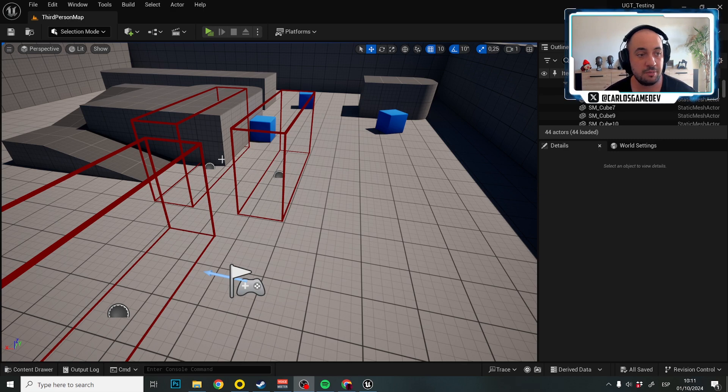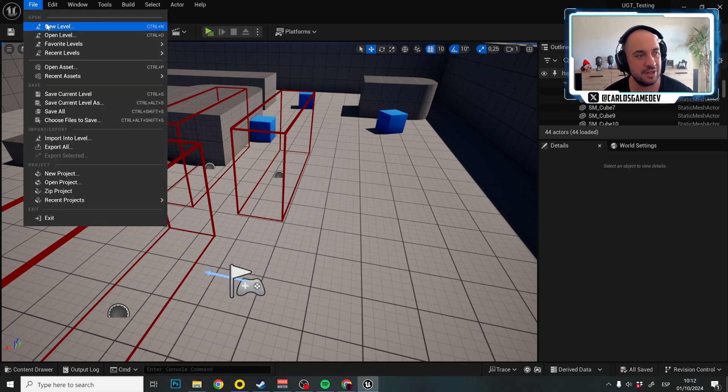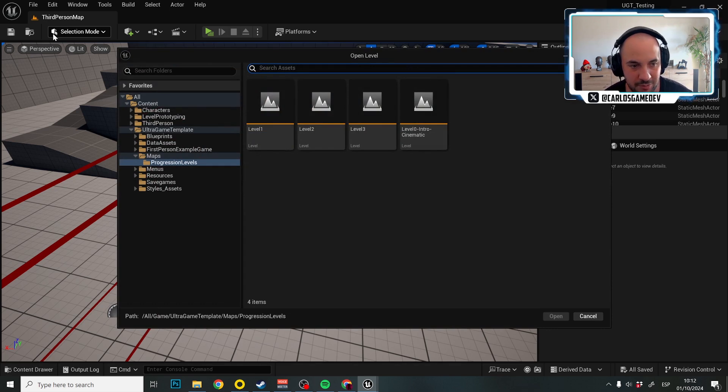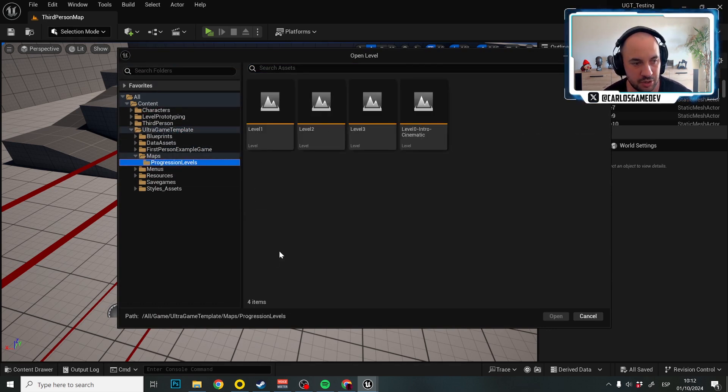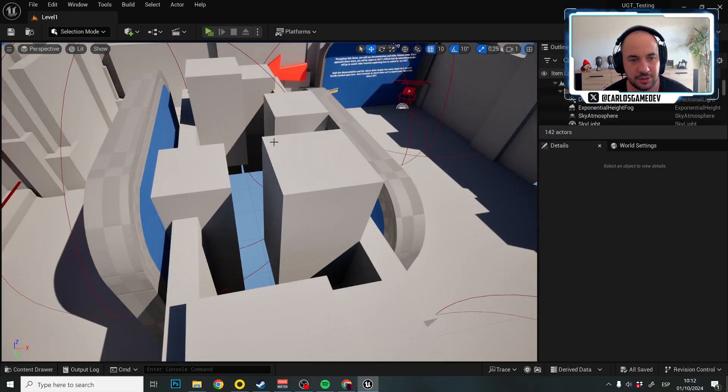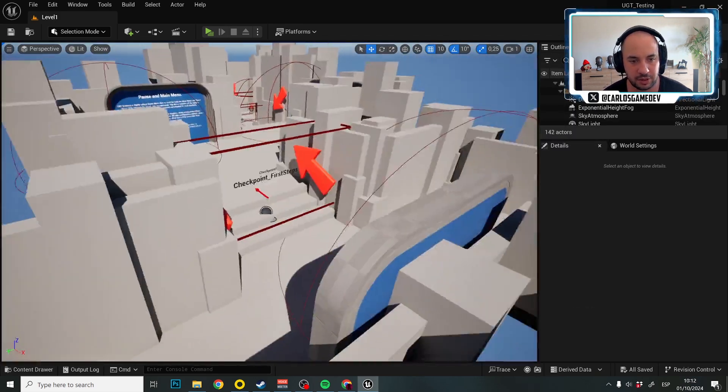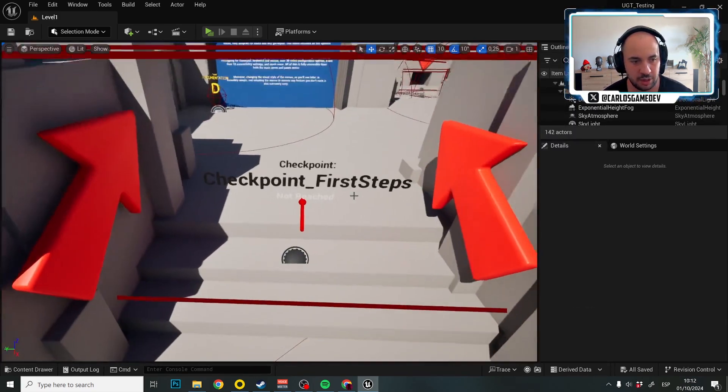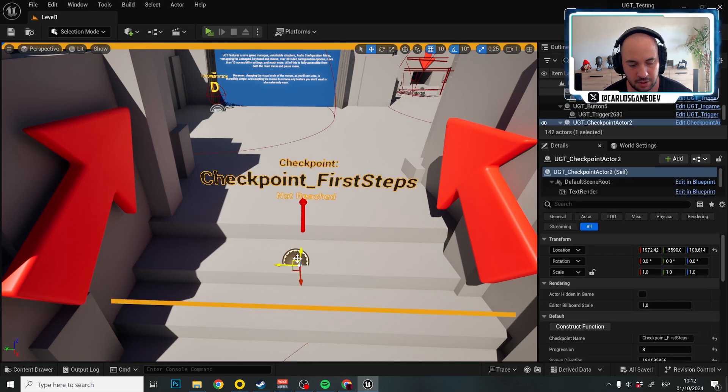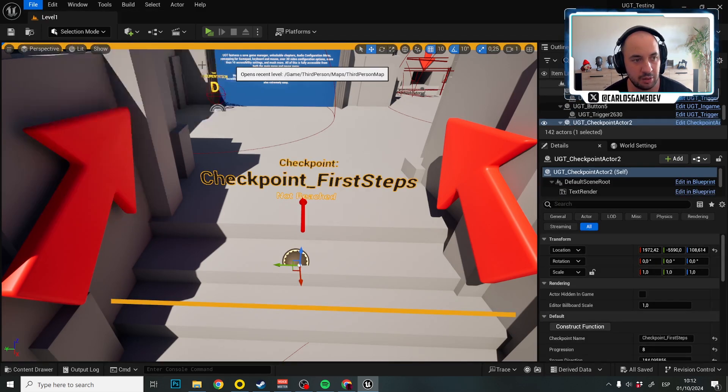So the first step, if you want to have a progression system, is stealing things. We're going to steal things from Ultra Game Template and go to Ultra Game Template, Maps, Progression Levels and, for example, Level 1. There's a little blueprint here, actually everywhere, and this one is called Checkpoint First Steps. We're going to copy this entity and put it in my own map.